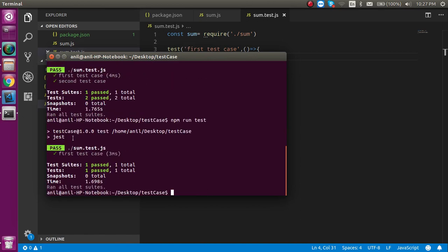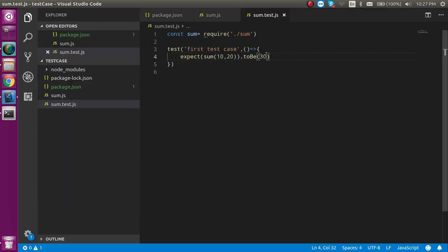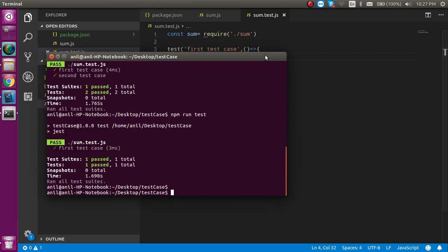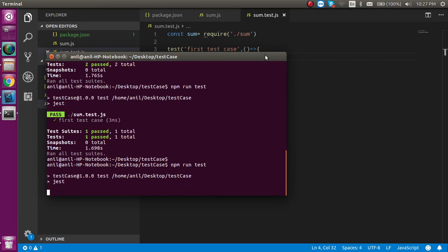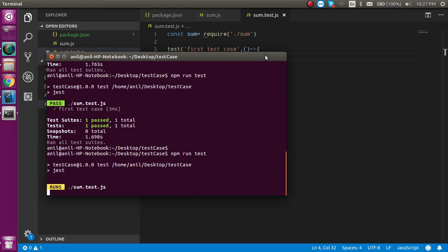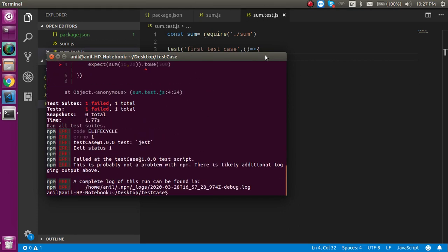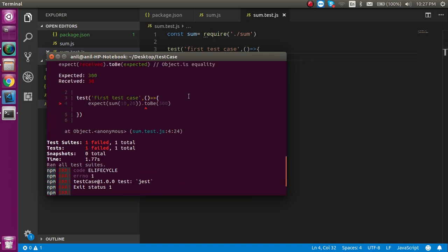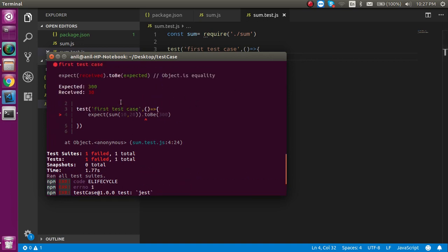This is also passed. If this value is not matched, like if I put 300, then it will give an error. Now you can see toBe issue with that - expected is 300 but received 30.